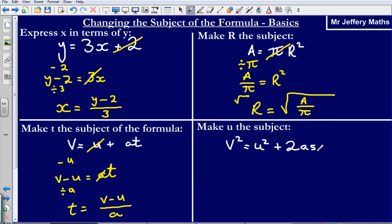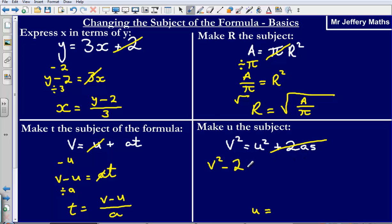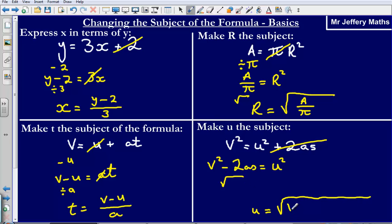Next one: we've got v squared is equal to u squared plus 2as, and we've been asked to make u the subject. To get u on its own, we're simply going to get rid of the plus 2as by subtracting it, which gives us v squared minus 2as equal to u squared. Now we've got u squared on its own — similar to how we had r squared earlier — so all we do is square root it to undo the squaring. We end up with u is equal to the square root of v squared minus 2as.